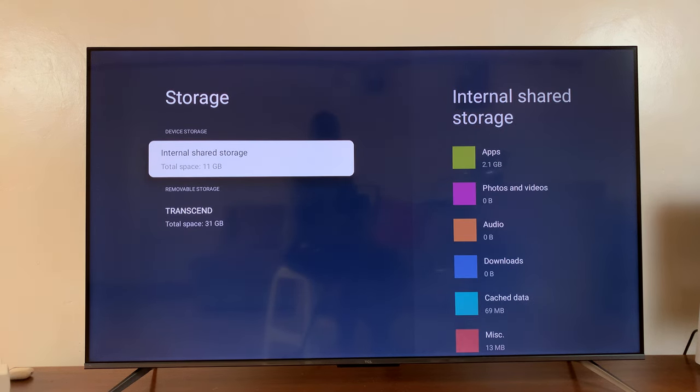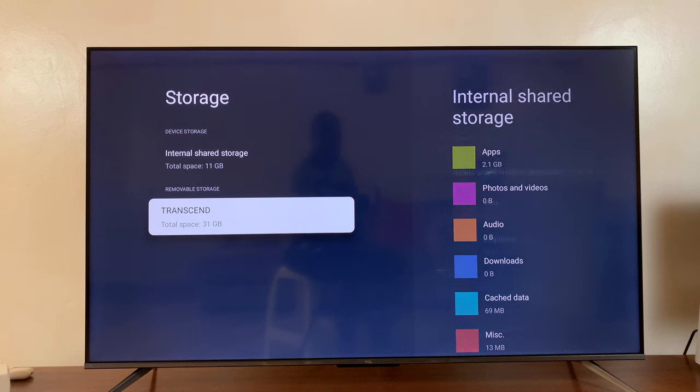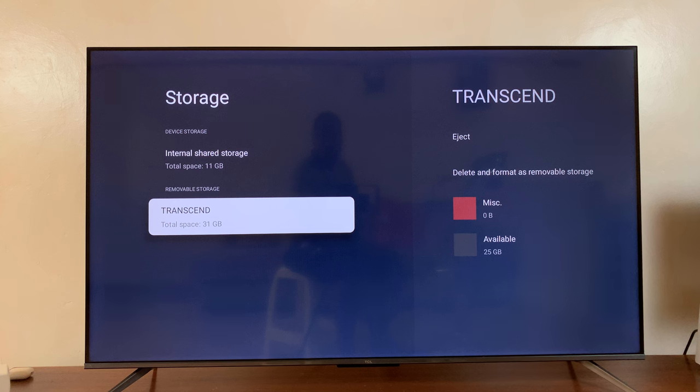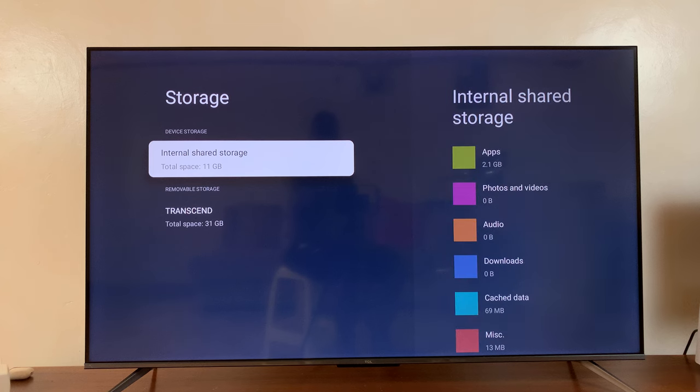And you can see how much storage space you have in the internal storage. And if you have any external or removable storage devices connected, you can also check that as well. So for the internal storage, this basically means the internal storage of the TV.